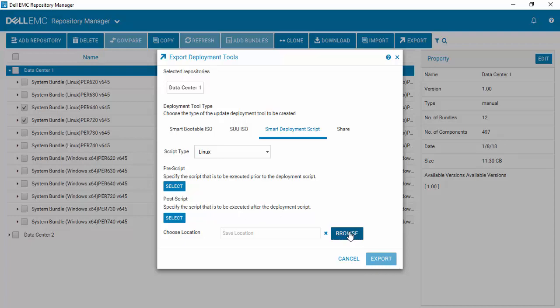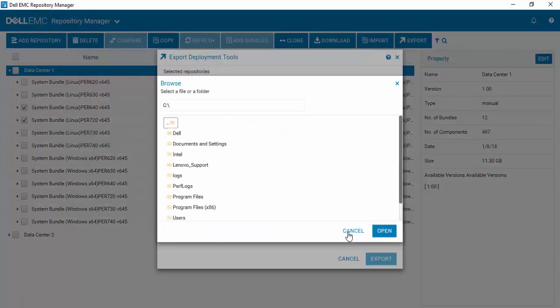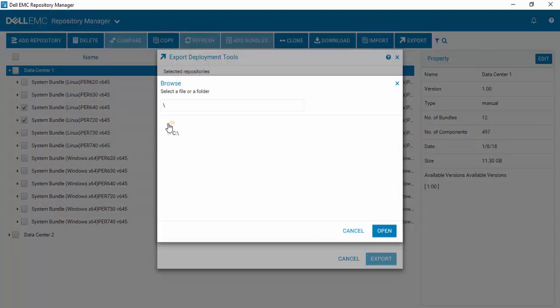And choose the location that you wish to deploy to, and off you go.